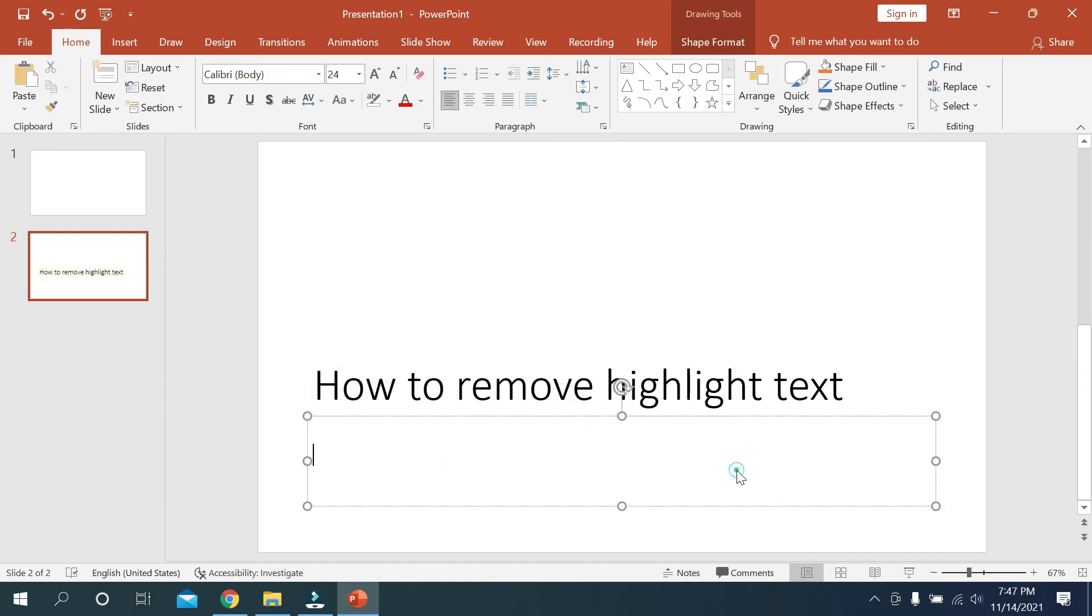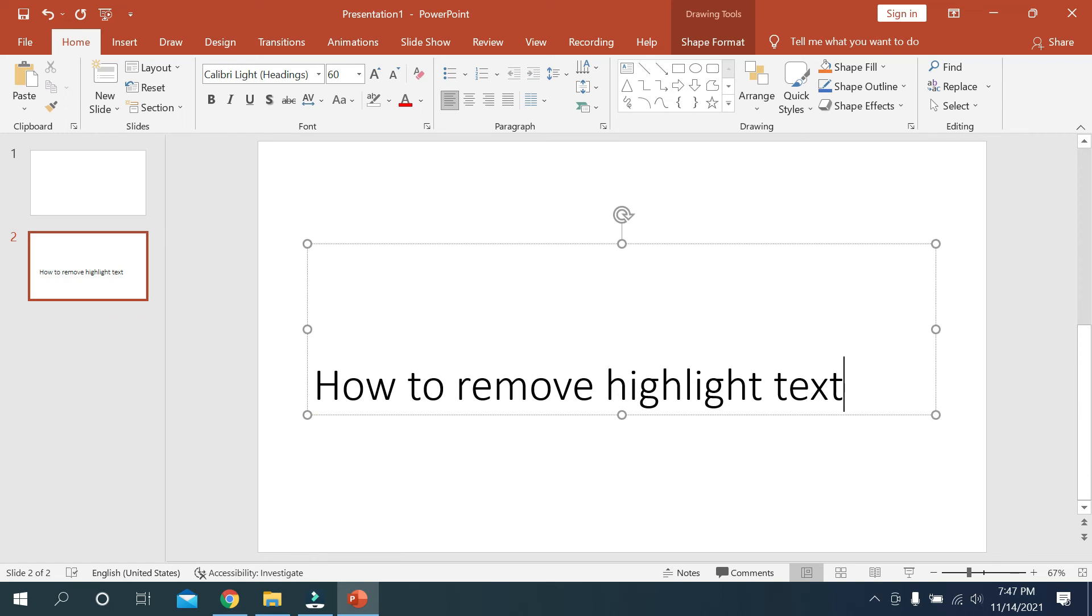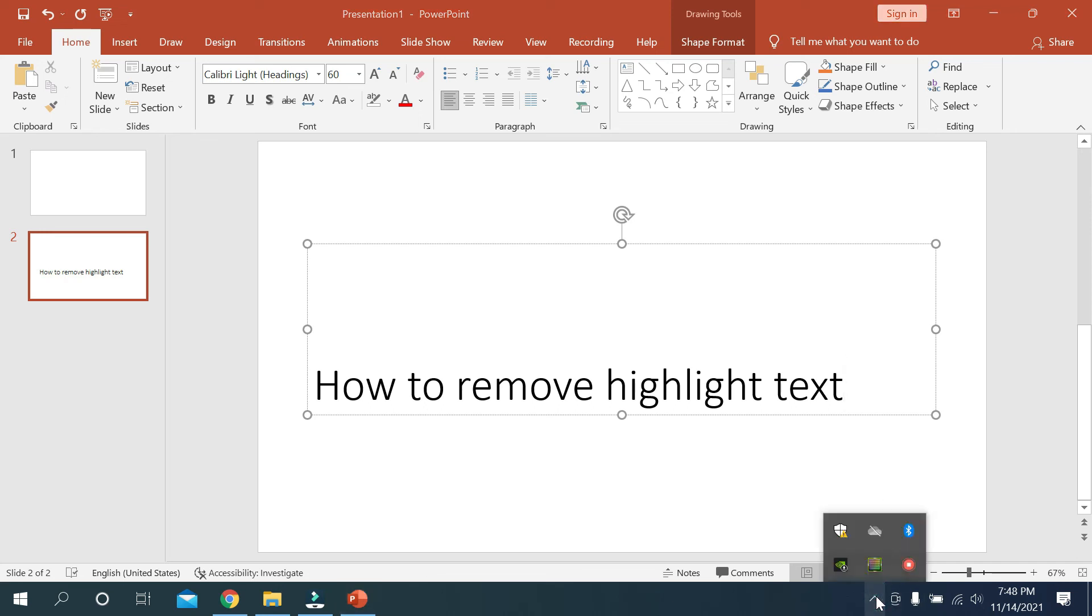Then you can see your highlight is already removed. So guys, in this way you can remove your highlight text on Microsoft PowerPoint very easily. I hope this video can help you. Don't forget to like and subscribe to my channel. Thank you for watching this video.